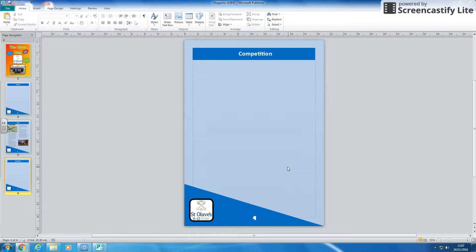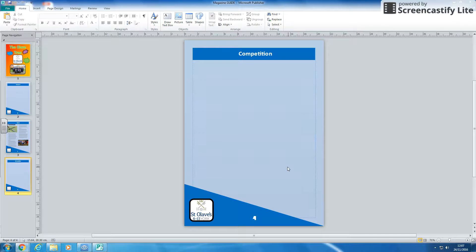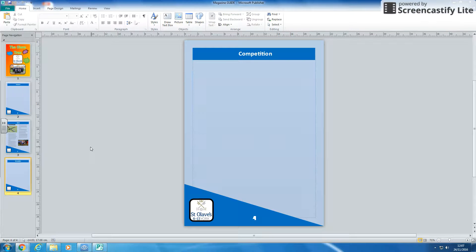Now in programs like Word, it's quite easy to make a table of contents and automatically update. It's not so easy in Publisher, so we're just going to draw and create a table.